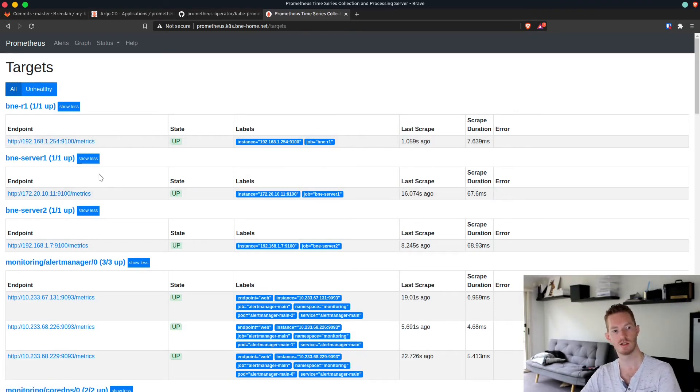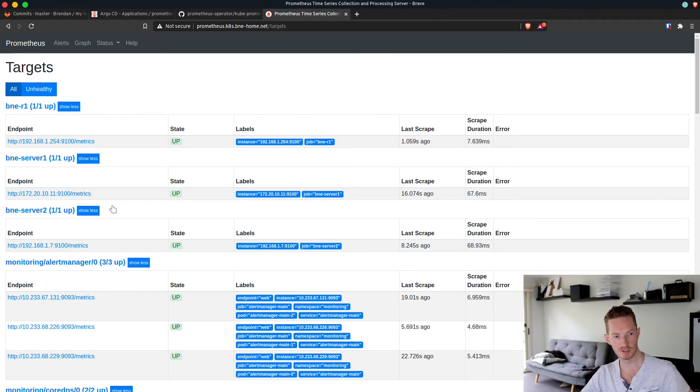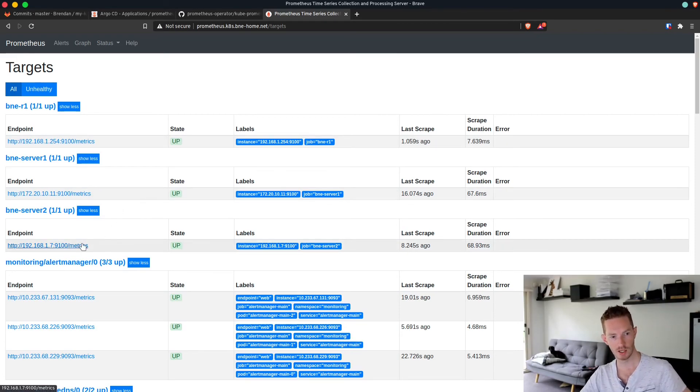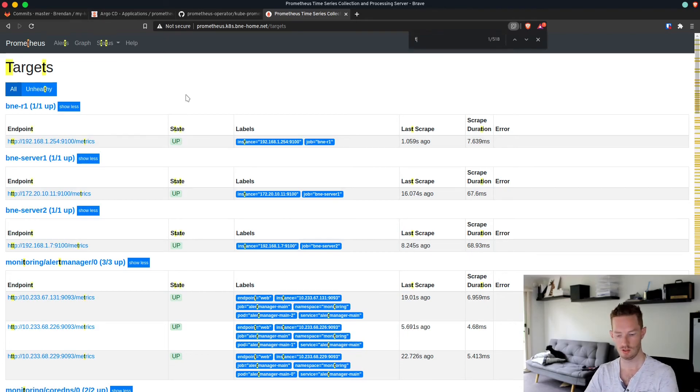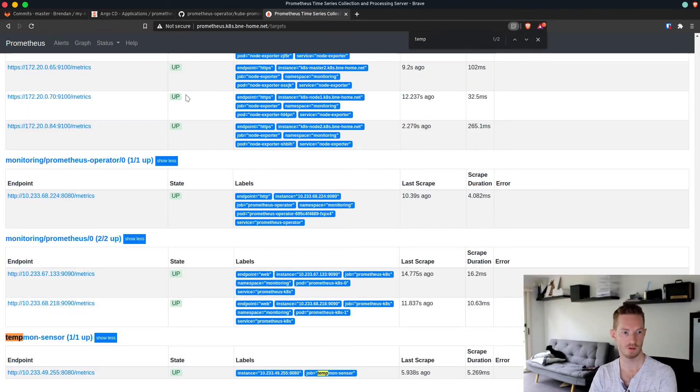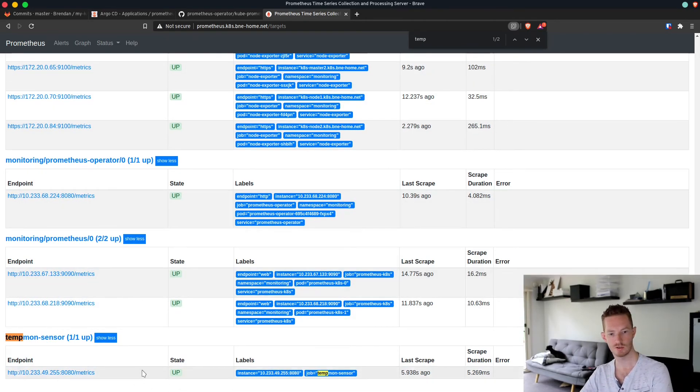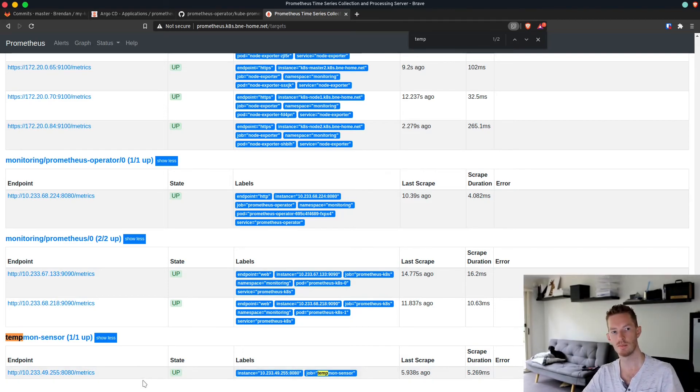We can also go to Prometheus targets and we can see that my additional endpoints are up. That one is my router, that's the OpenStack compute node, and then the oVirt compute node. Temp on sensor is up as well, so all of my additional scrape configs are up.